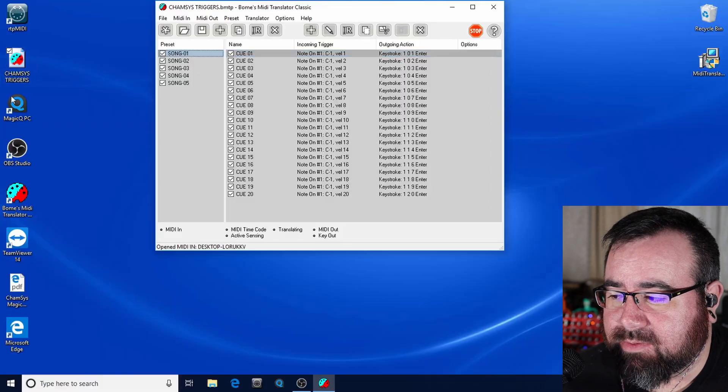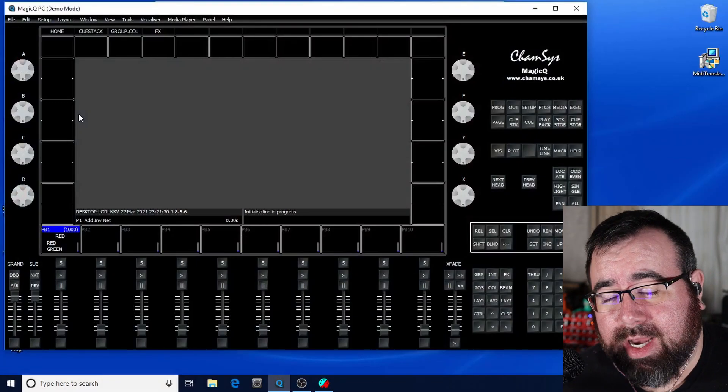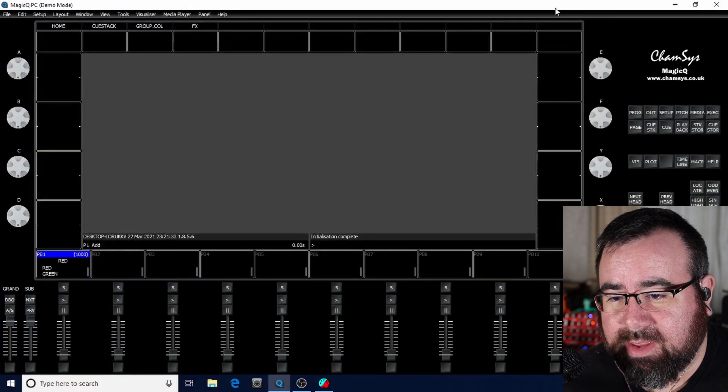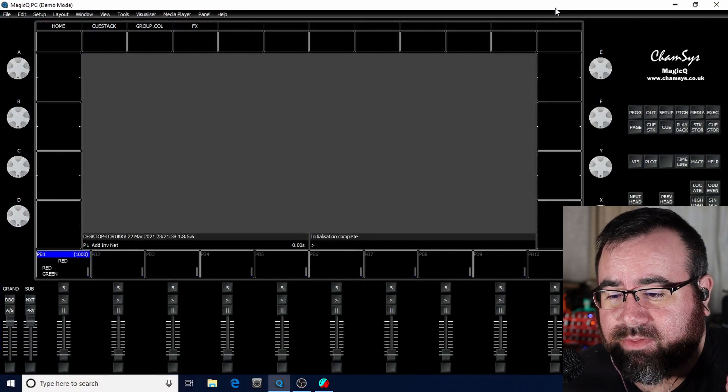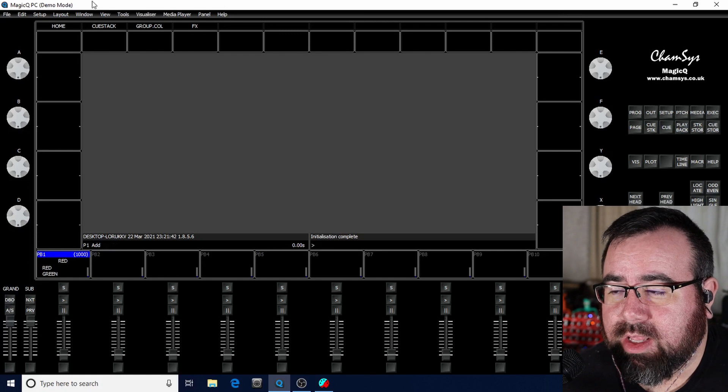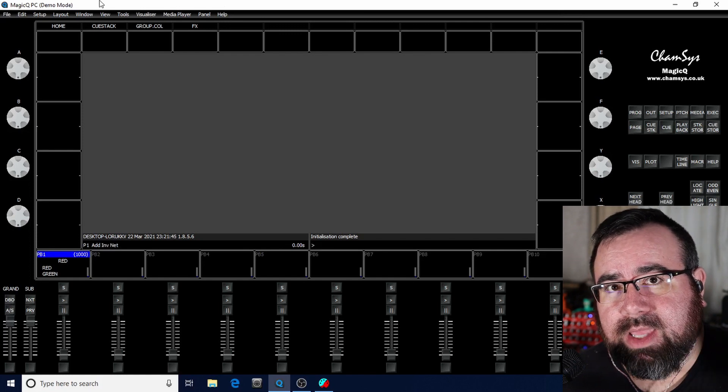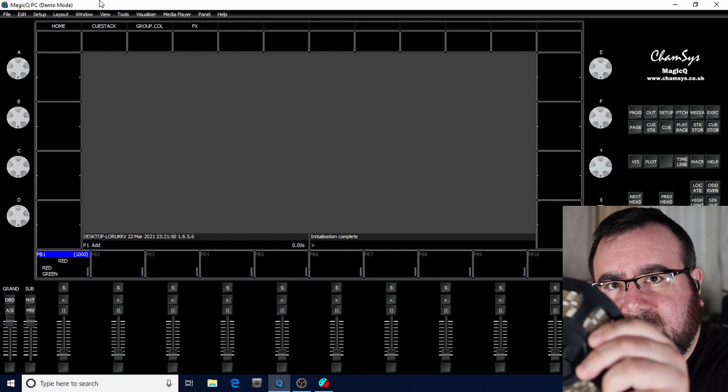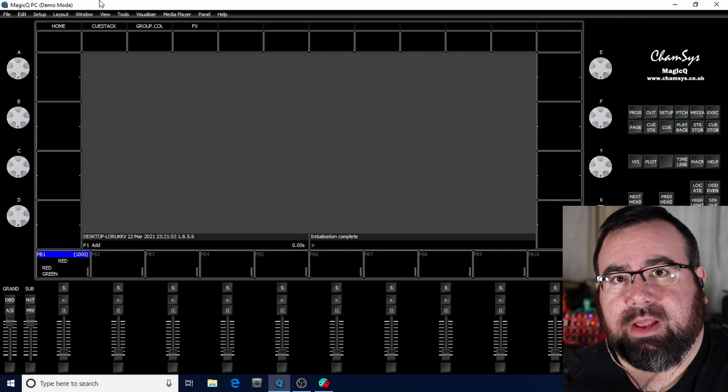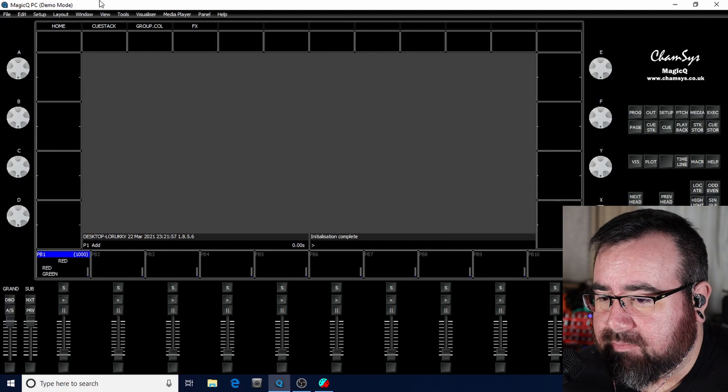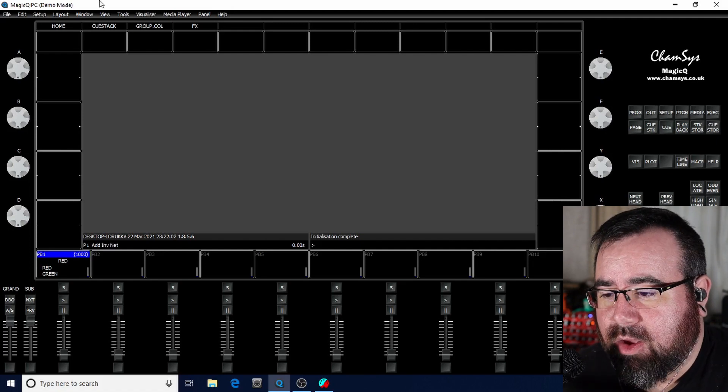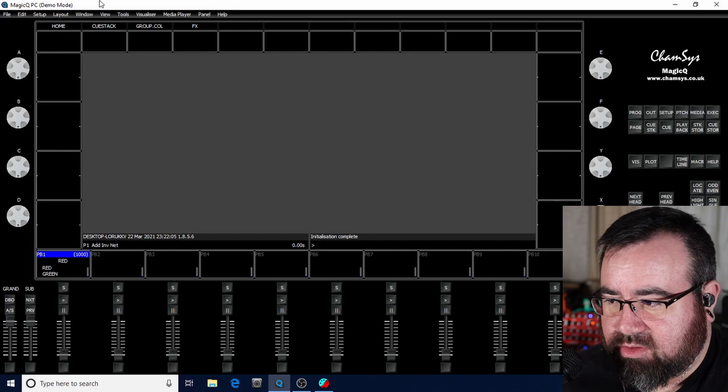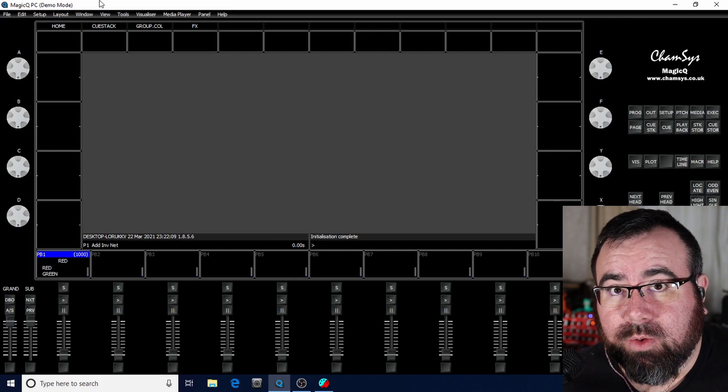And let's go ahead and open up our MagicQ PC. If you're new to lighting, this is a great program. Again, the people at CamSys do an awesome job, definitely deserve your support. The program is free to download. You can see at the top, we are in demo mode. We are using the $100 CamSys dongle to connect to a LED tape thing that I have on the floor that kind of looks like a bomb, but it's just lighting. So great program. I've got some other videos you should check out if you're looking for lighting programs.